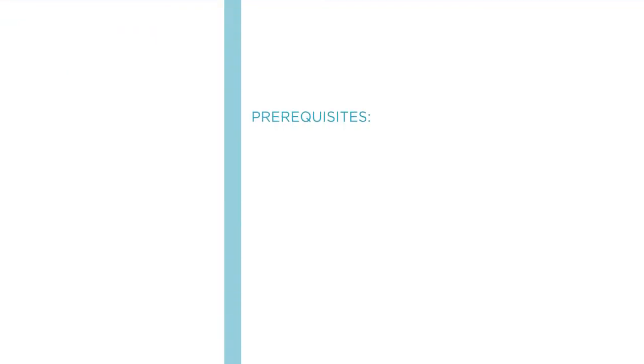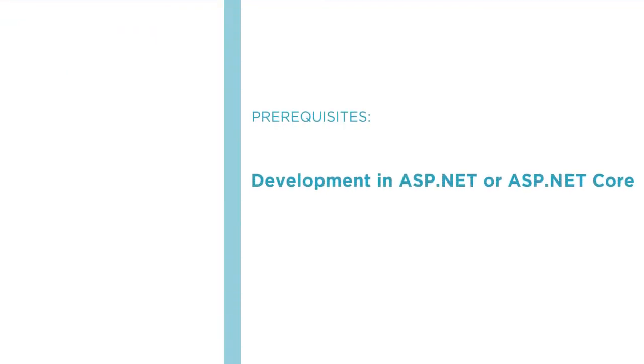Before beginning the course, you should be familiar with basic development in ASP.NET or ASP.NET Core and some basic concepts of DevOps.